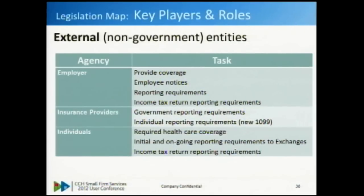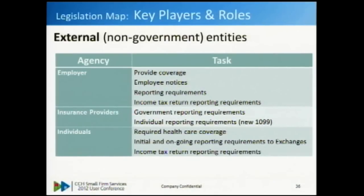Insurance providers have new reporting requirements - government reporting requirements as well as reporting requirements to individuals - in the form of a new 1099. Individuals are required to have health care coverage, have ongoing reporting requirements to the exchanges, and will have their income tax reporting requirements. This is a key point many taxpayers are not currently aware of.